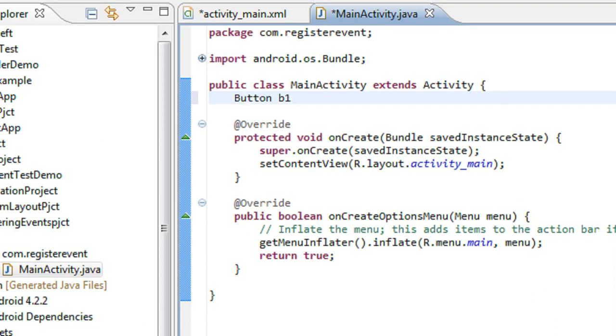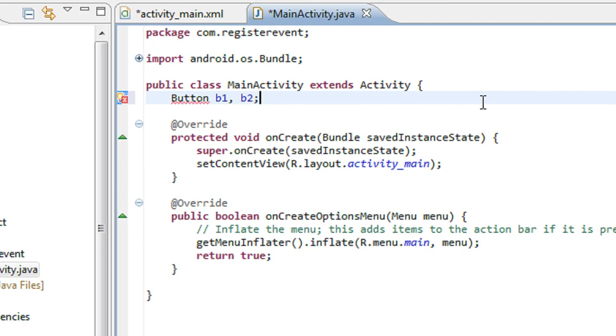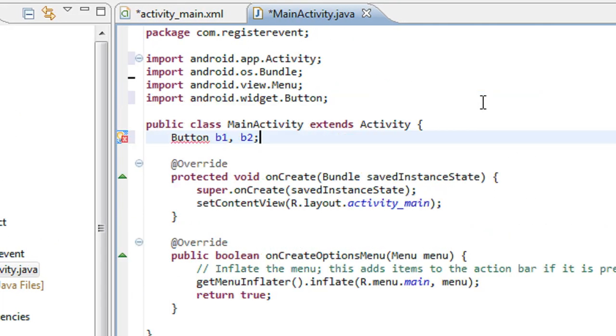So I just create two button objects: b1, b2. You have to import Button here.